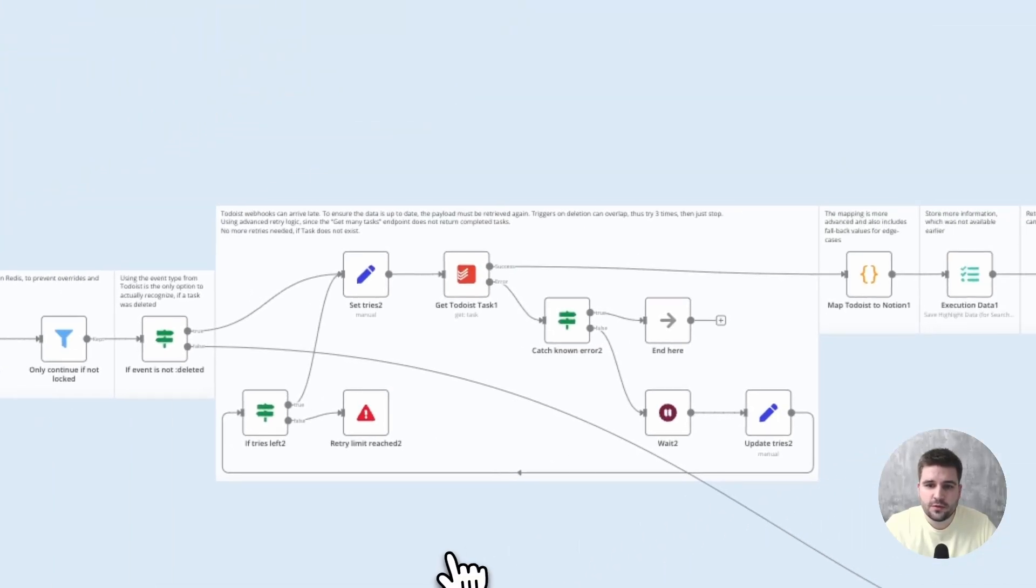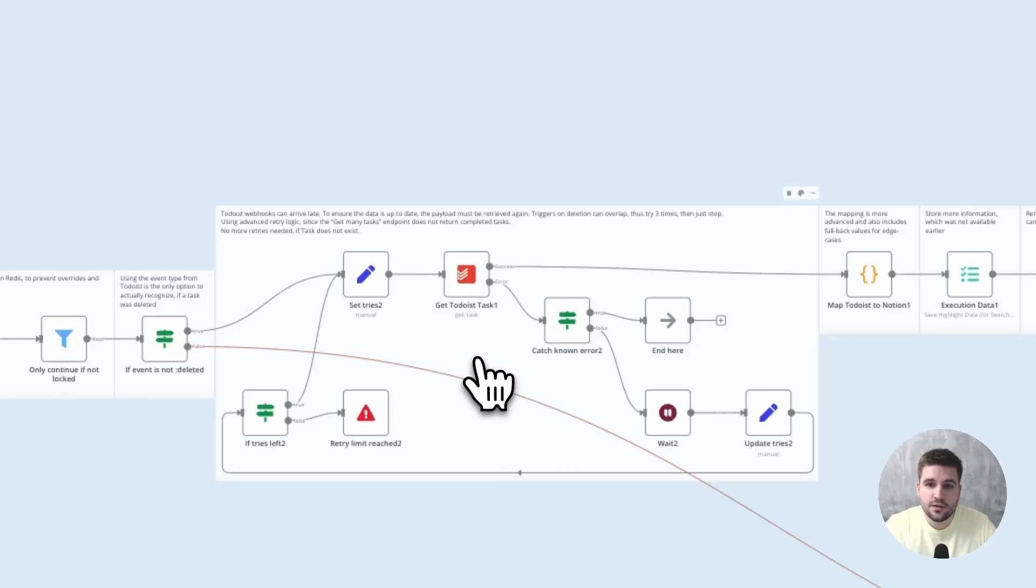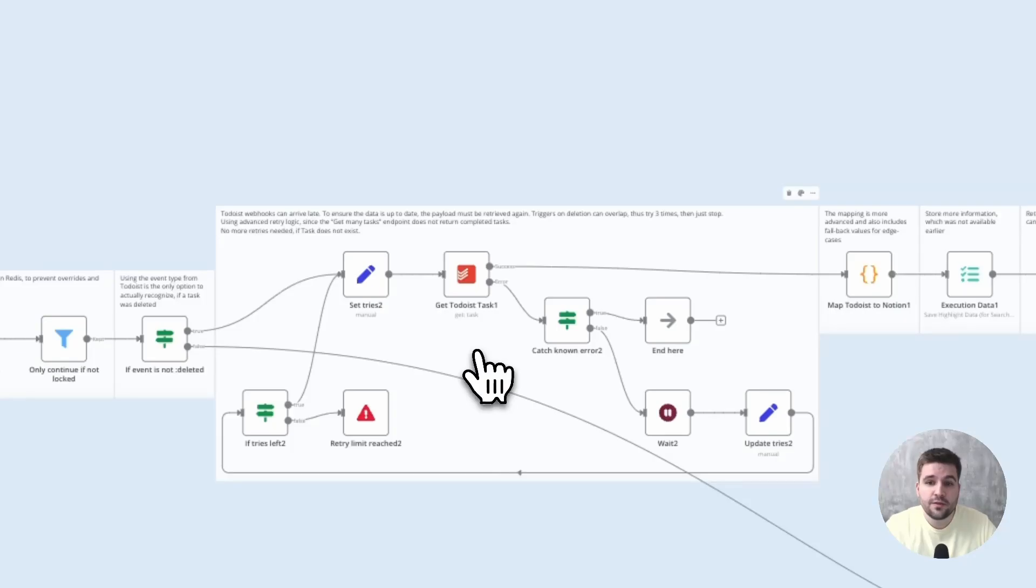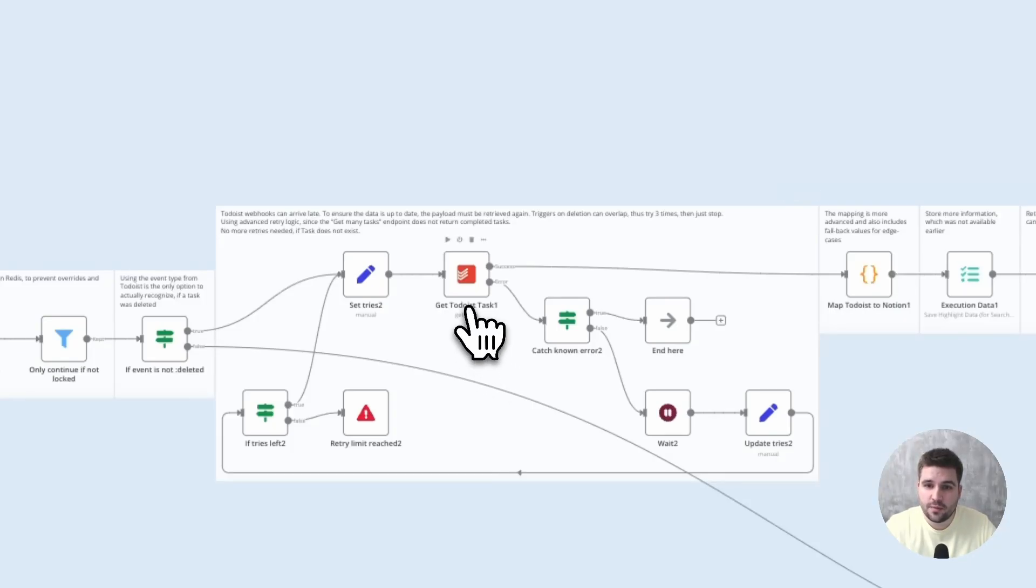There is one more difficulty when trying to check for completed tasks in Notion, which is that they cannot be retrieved through the get-many-tasks endpoint,